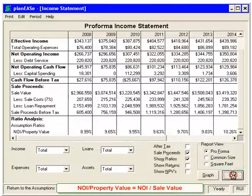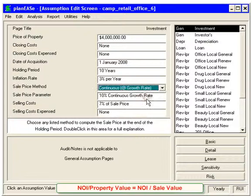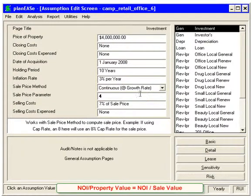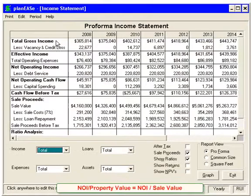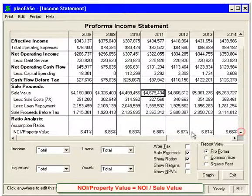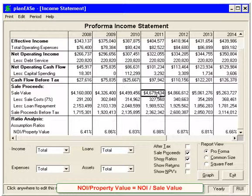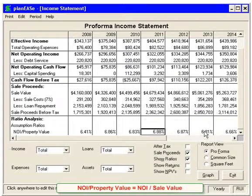Another thing it can be useful for: if we exit and set the sales price method to appreciation — say, appreciates at 4% — and go back to the income statements, now the sale value is not related to the NOI at all; it's growing by a percentage each year. When we look at the NOI to property value, this shows us, based on the net operating income divided by the sale value, what cap rate would create that sale value each year.